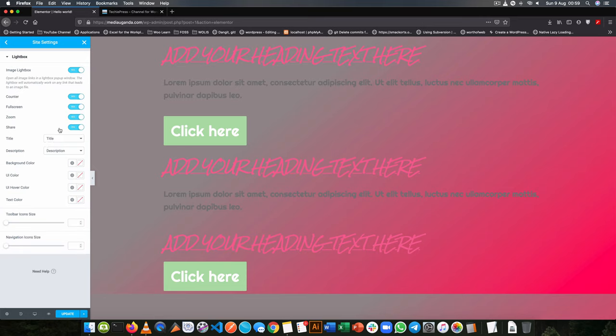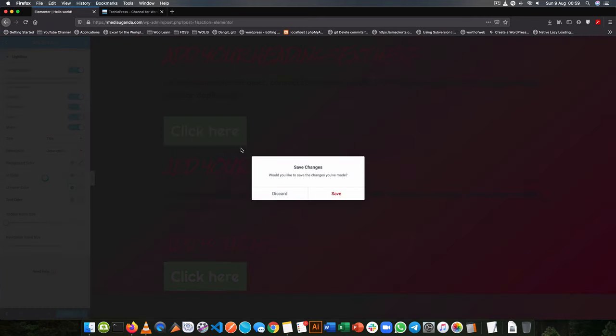In the settings we also can set up for our images to be handled by Lightbox. Now Lightbox essentially makes all the images that you have on your website clickable to expose a bigger image. So let me show you by example.